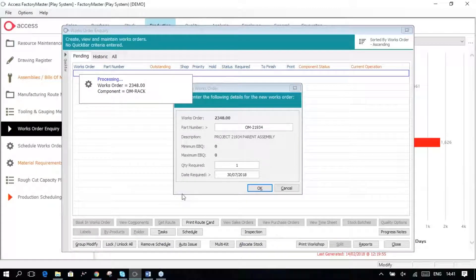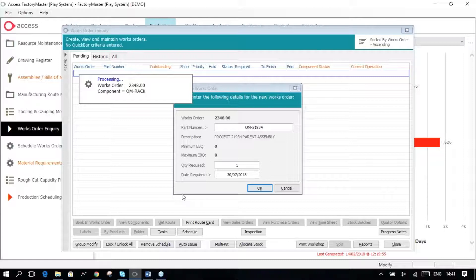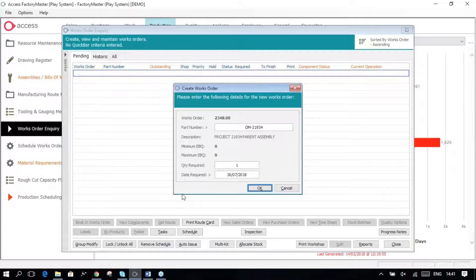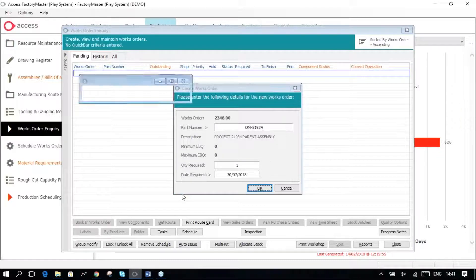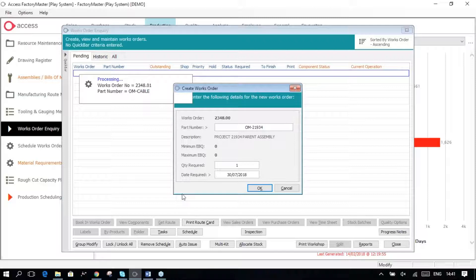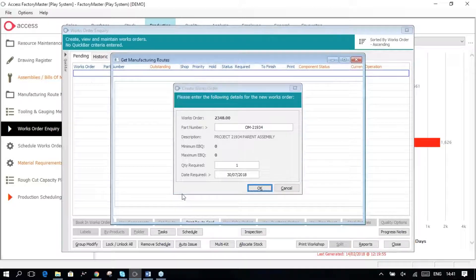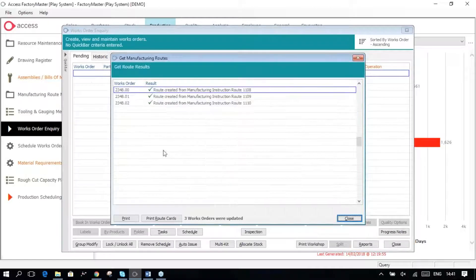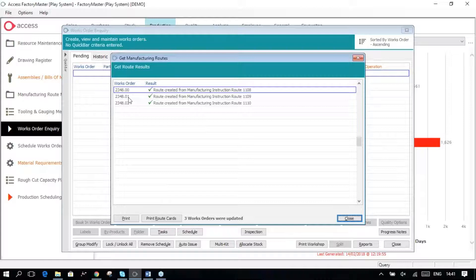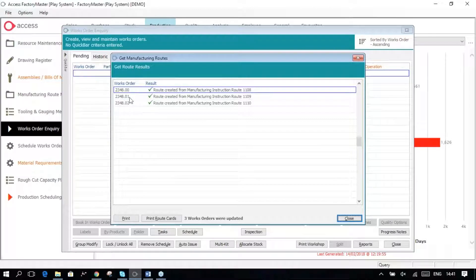Then this will have gone off and created three Works Orders. The top level one, trying to talk while it's doing this, the top level one is the finished assembly.